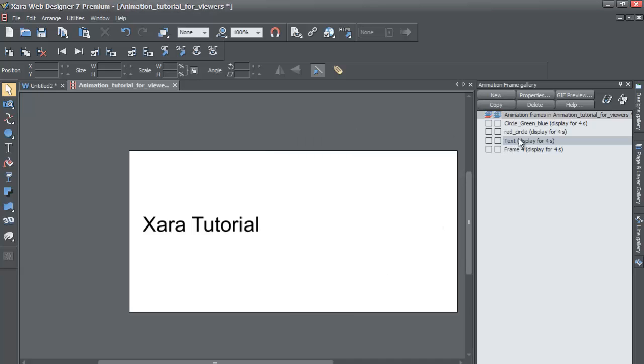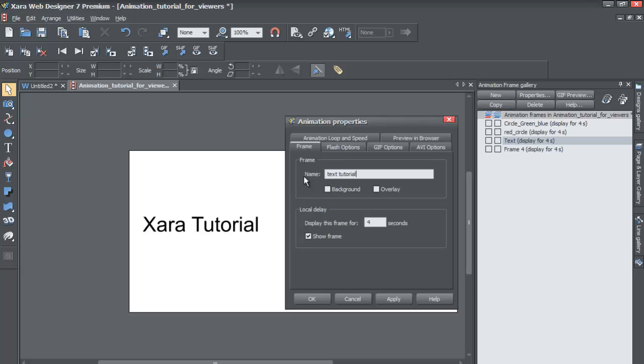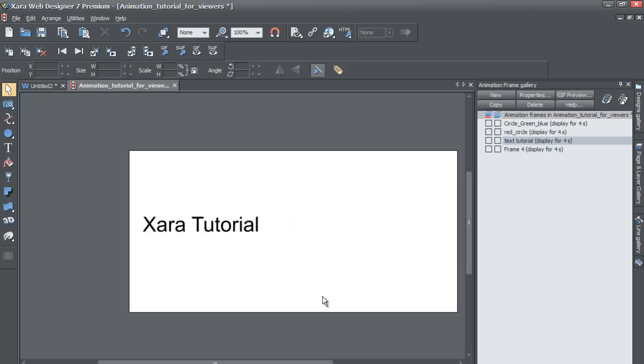But let's say that you know that you want to change this again and this time you want to call it text tutorial and you know that that's officially what you want to name it. There is not any chance that you're going to want to make any other changes. You would just hit OK and it would make those changes so you don't have to hit apply.